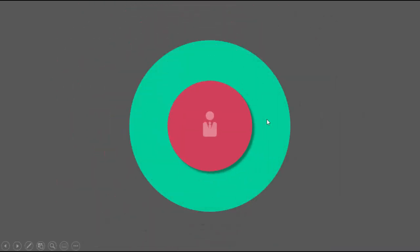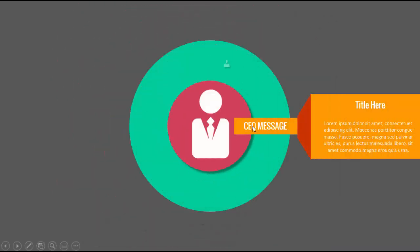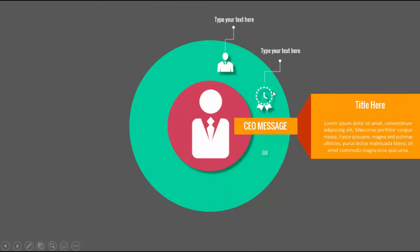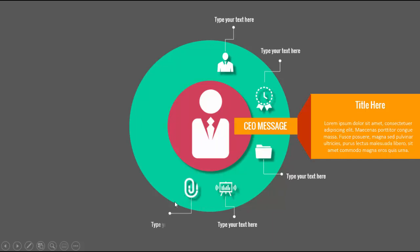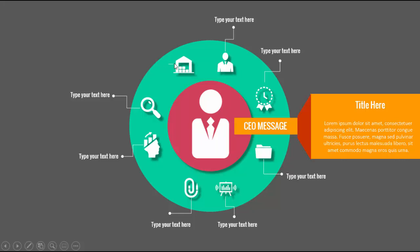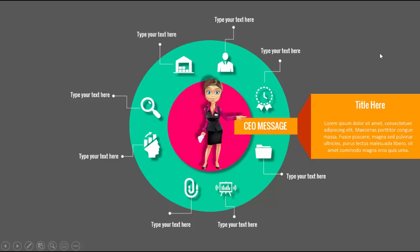Welcome to my YouTube channel PowerPoint University. In this tutorial, I am going to show you how to create a circular infographic slide in PowerPoint. This is how the slide works. When I click, it will show you the message from the CEO or from the top management, and then it will show you each individual message with icons. So let us see how to create this slide in PowerPoint.